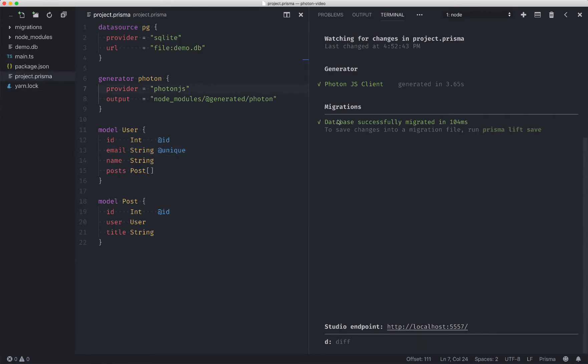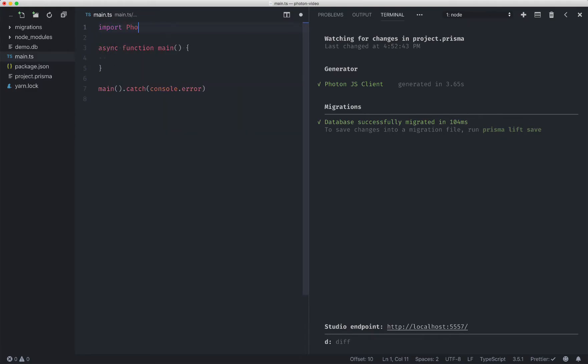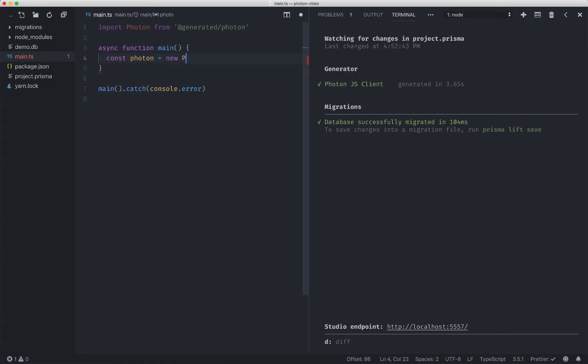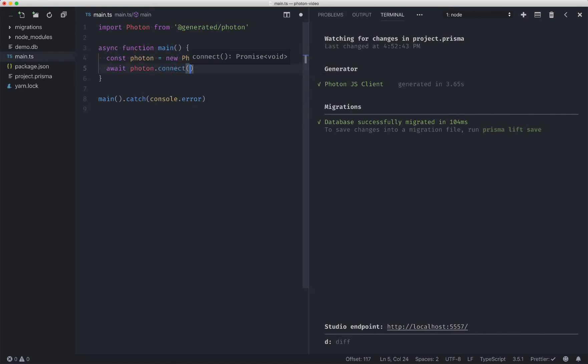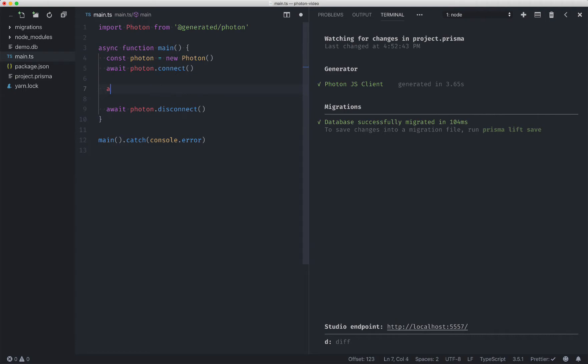So now that we've got the migrations done and the client created, let's go into a main.ts file and play around with it. So the first thing we'll need to do is import the Photon from the at generated Photon dependency. And then we'll need to connect to it. We'll run that connect and we'll just add the disconnect at the bottom as well. Now let's see what we can do.